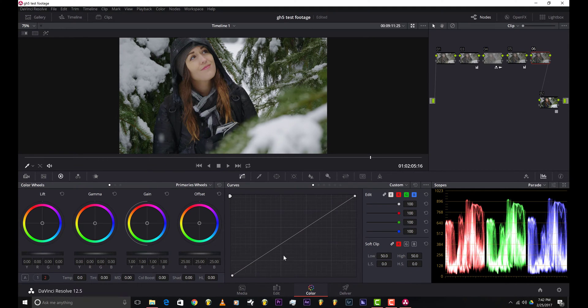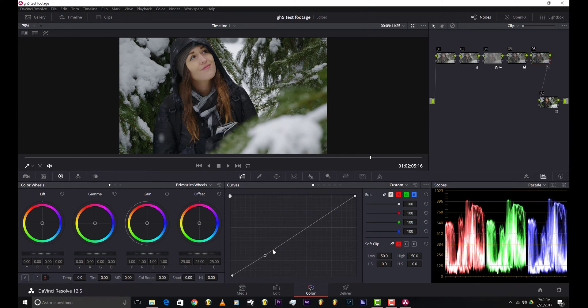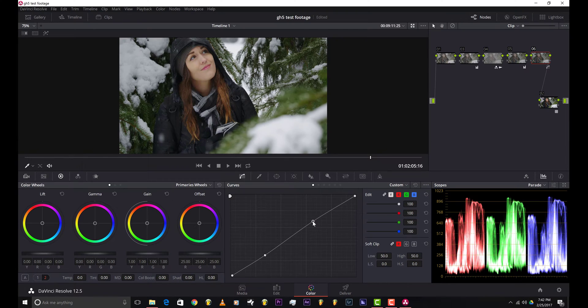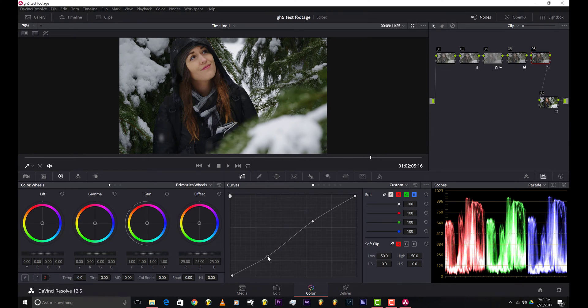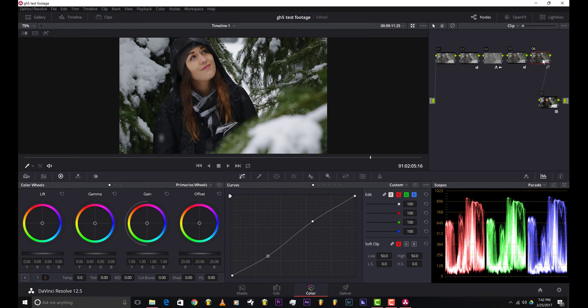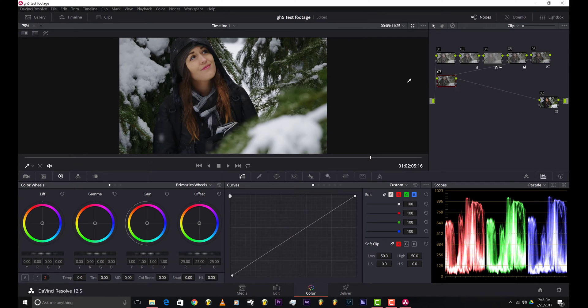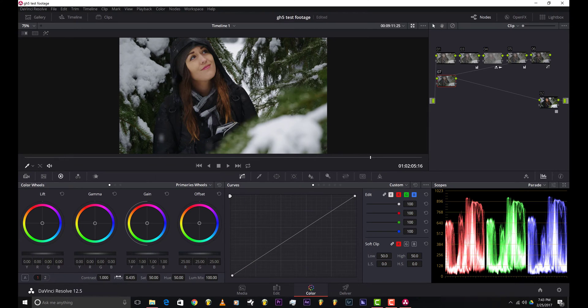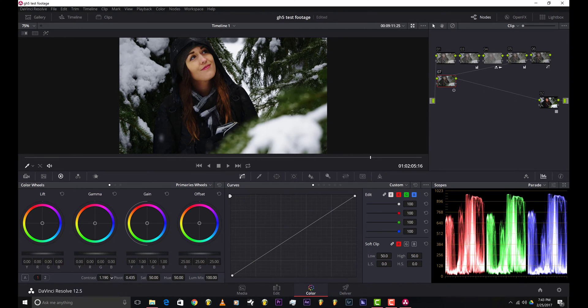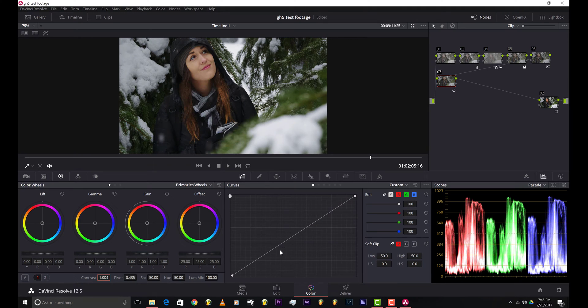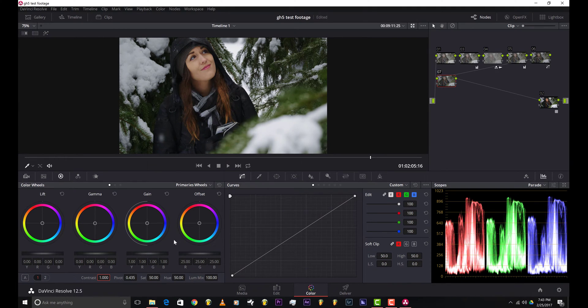I'm just gonna make a simple S-curve like that. About right there. Already you can see the image is starting to look really nice. Add another node. You could have also added some contrast by using this slider right here, the contrast slider. I don't really use that.